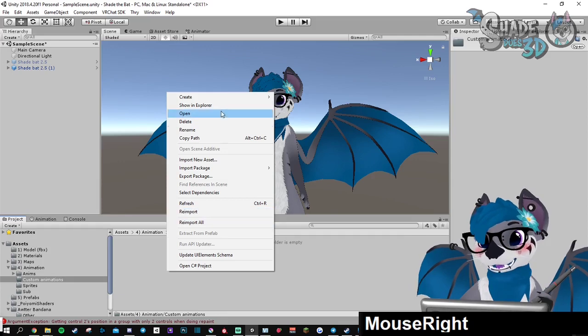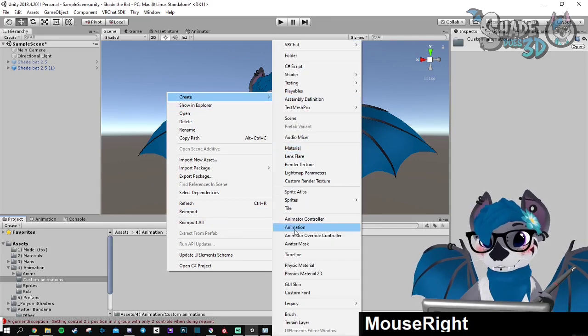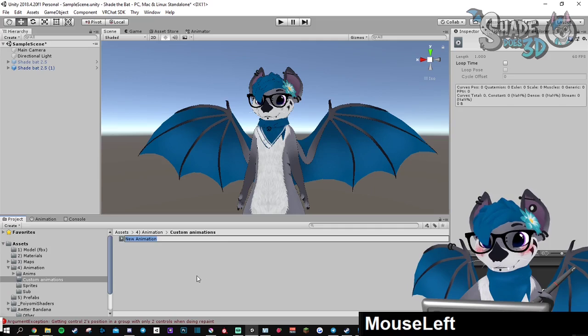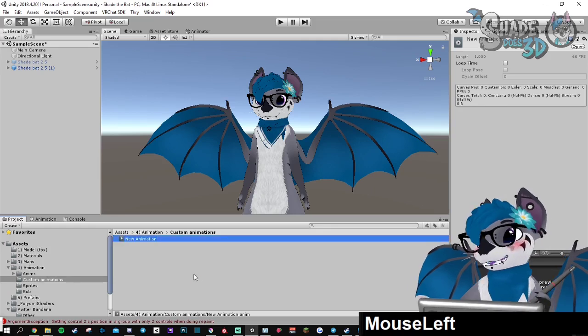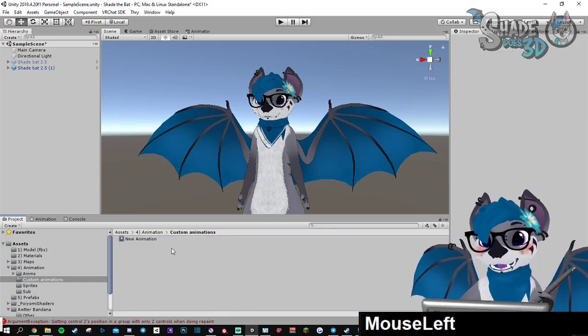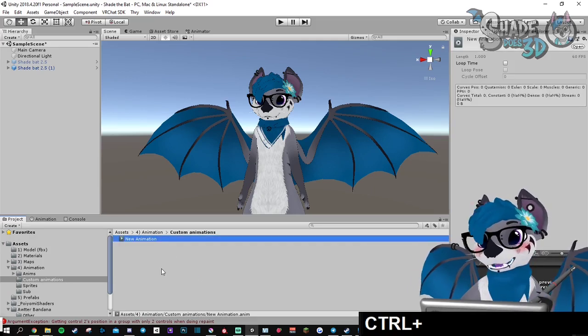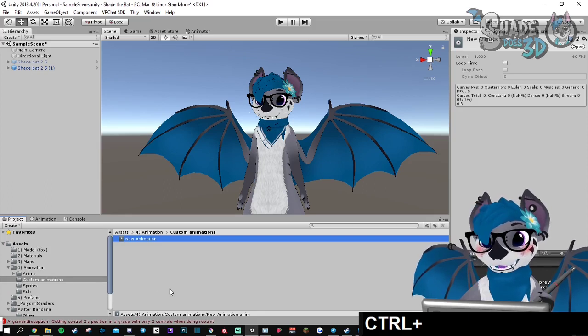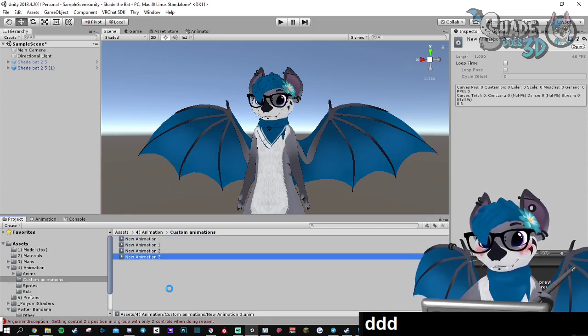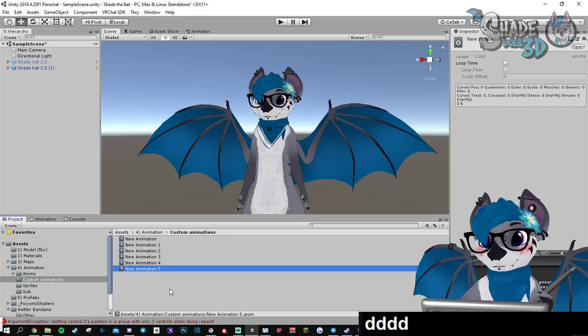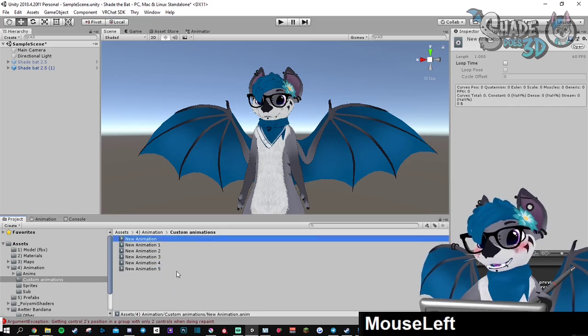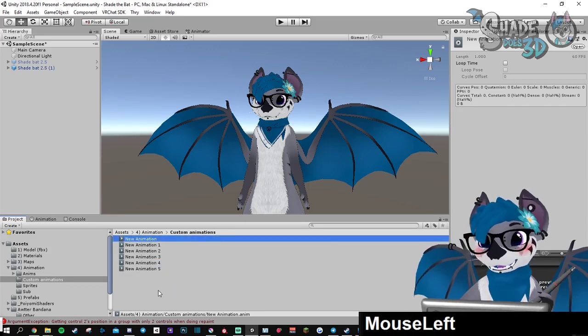Right-click, create animation. I said three toggles so it's going to be six animations. You can use Ctrl+D as much as you want, and we're going to start with naming them.